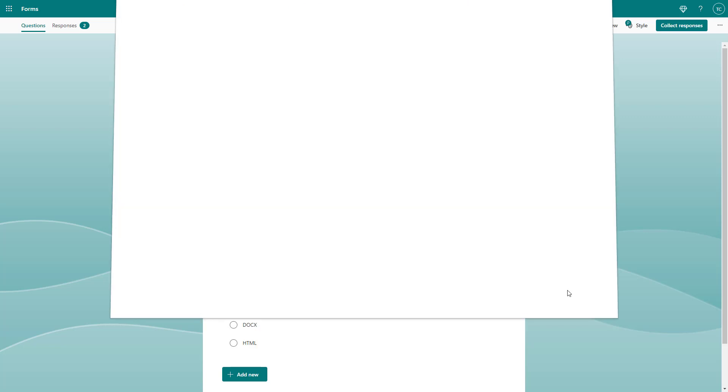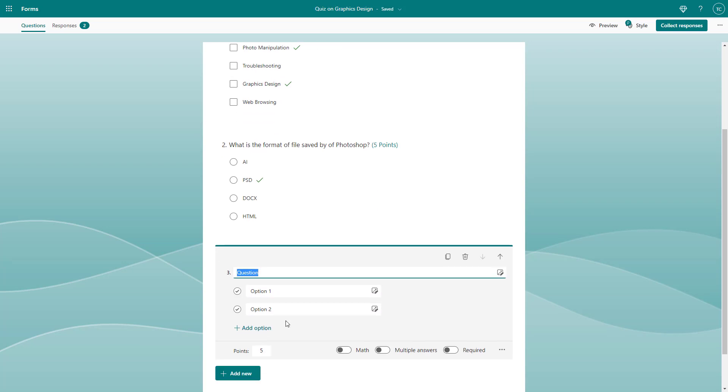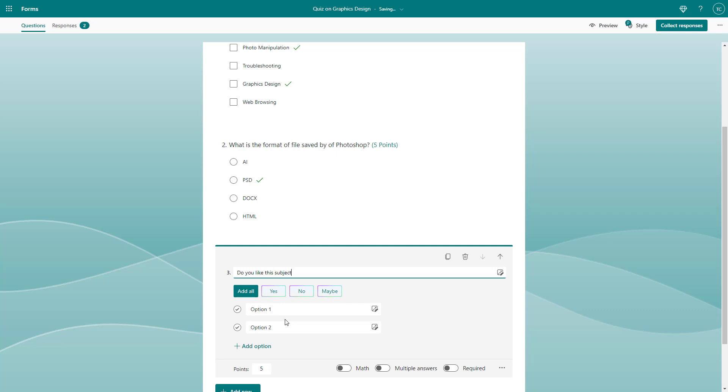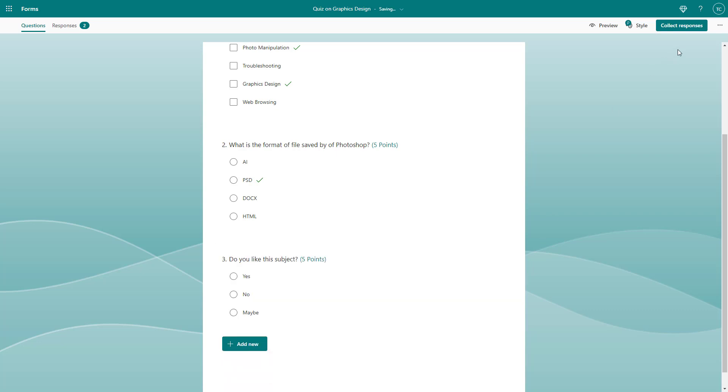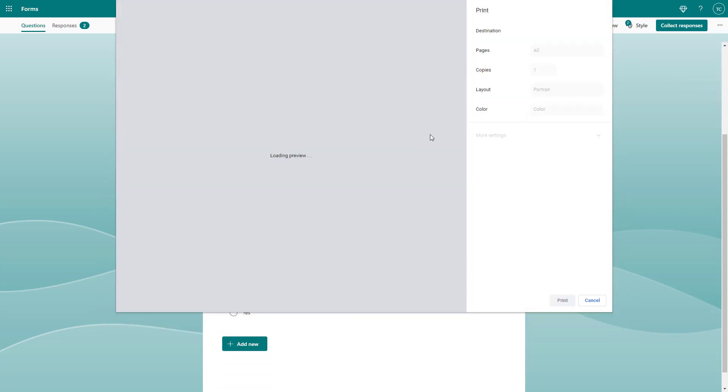If you have more questions, for example, I'm going to say do you like this subject? I'll add all the options and then print form.